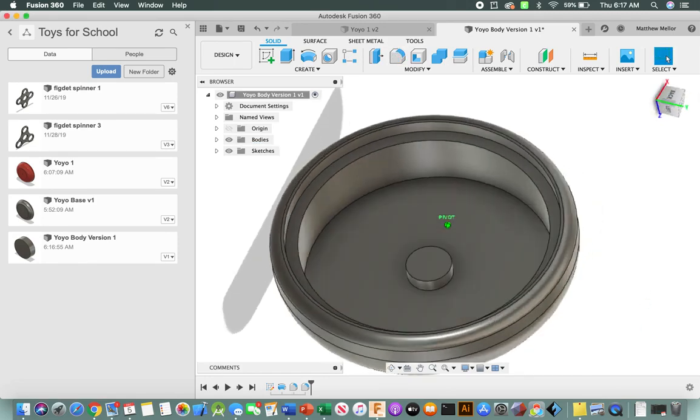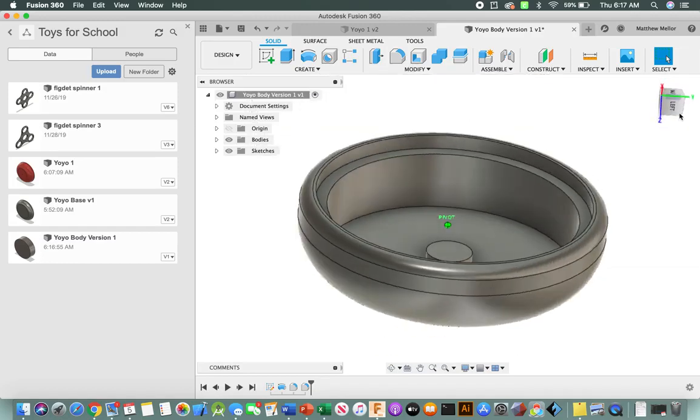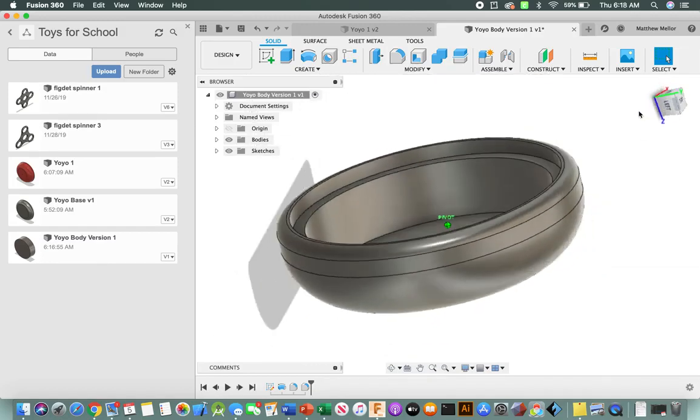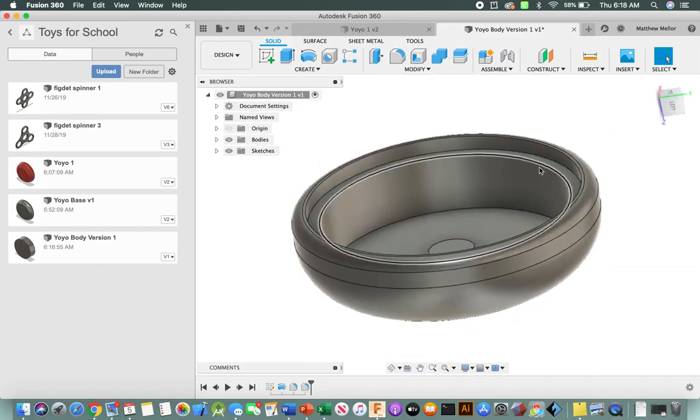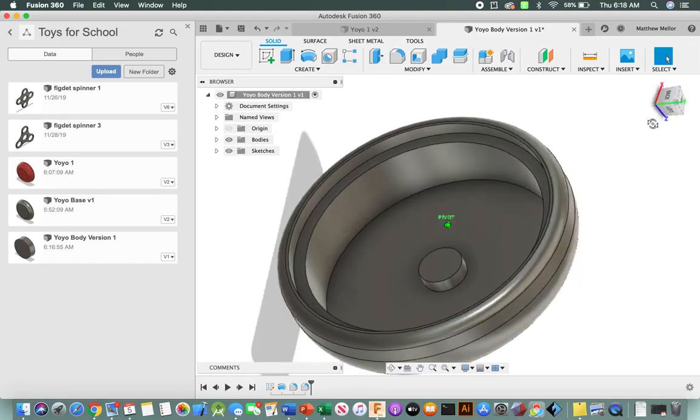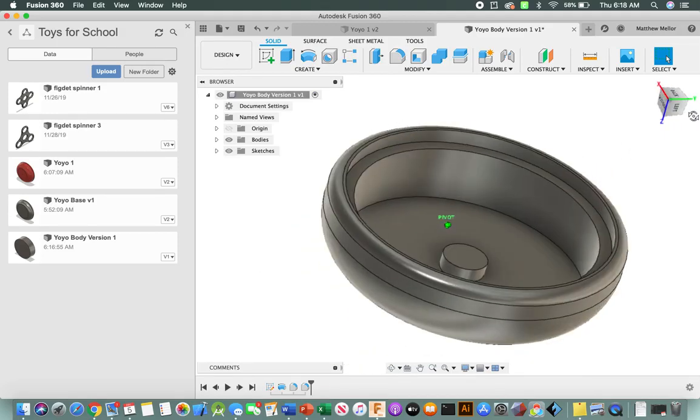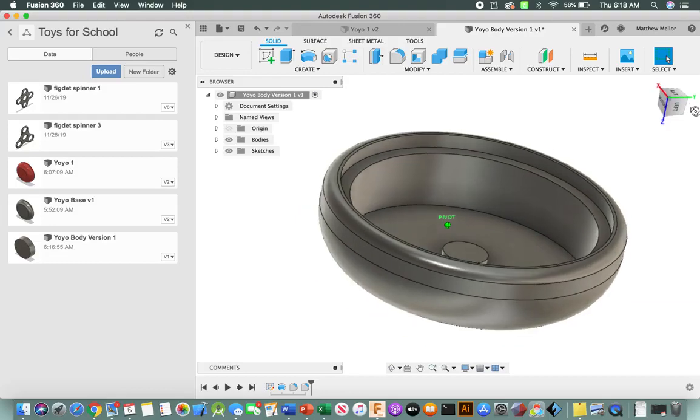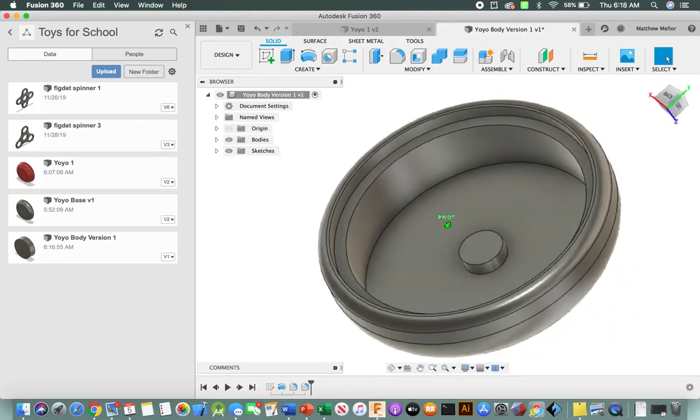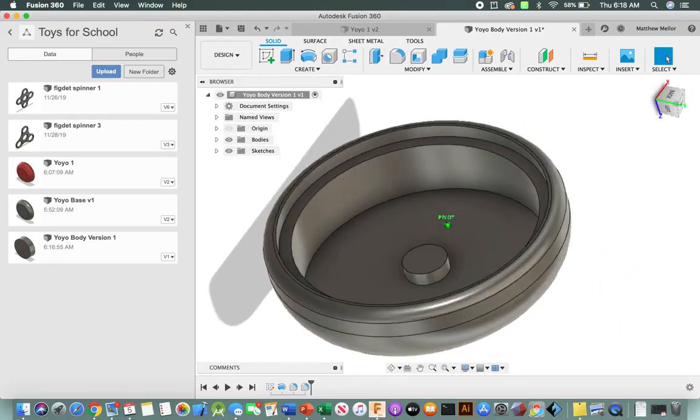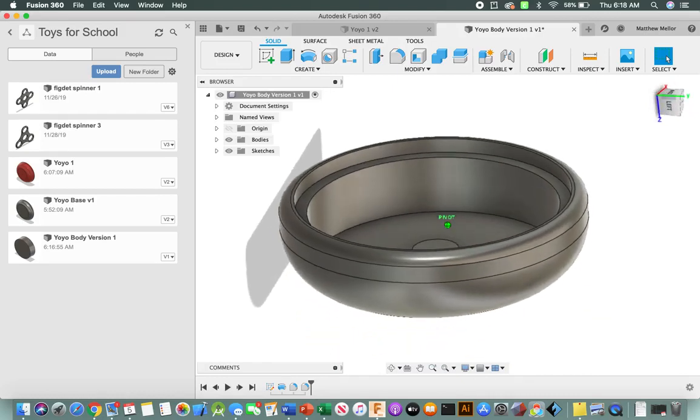All right, and we have most of a super ugly yoyo body. No longer crazy ugly. We're not going to go ahead and fillet these inside edges at this point. I don't think we will in general, but this is giving a good idea of what our final yoyo body is.